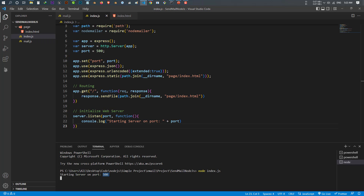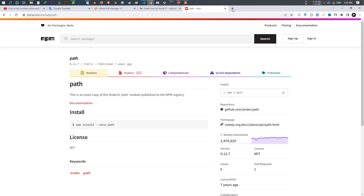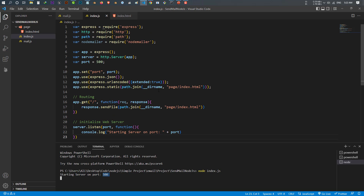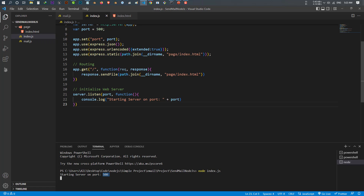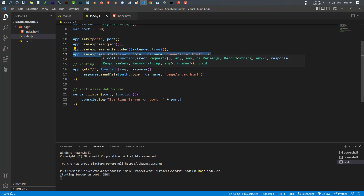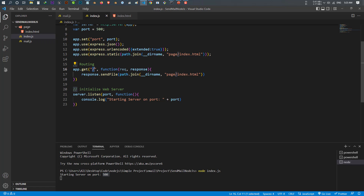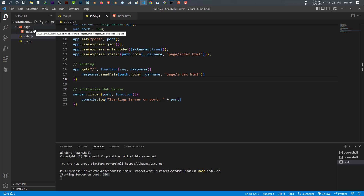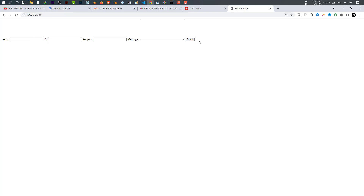Let's open the browser and navigate to that URL — there we go. Our code loads the page whenever we open the main directory, responds to the request, and opens index.html located inside the page folder. But at the moment it has no functionality — when we click the submit button it goes to the send-email URL but doesn't do anything.